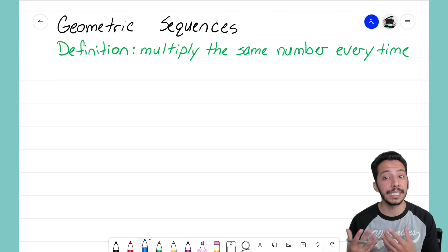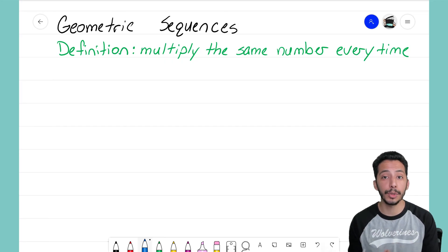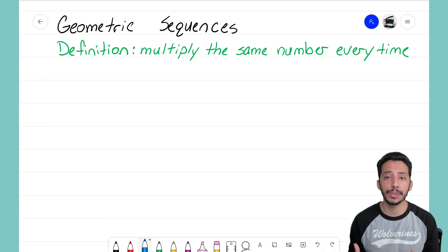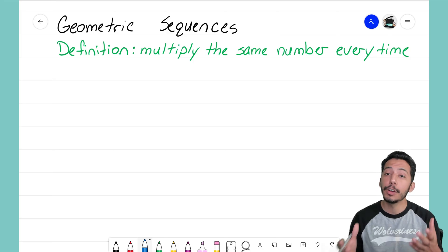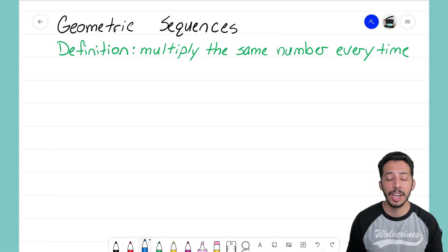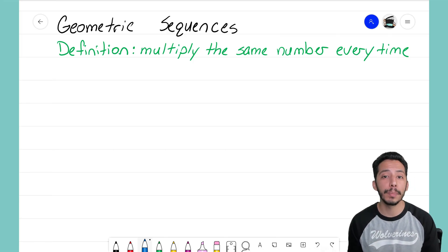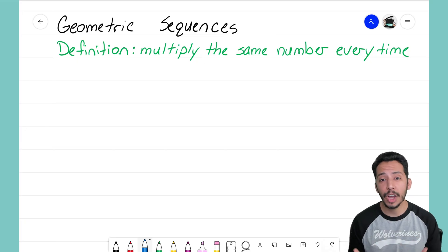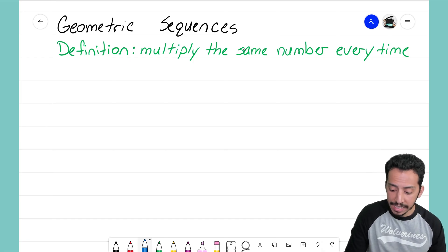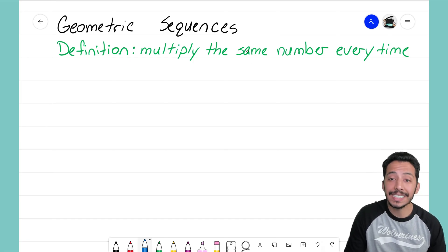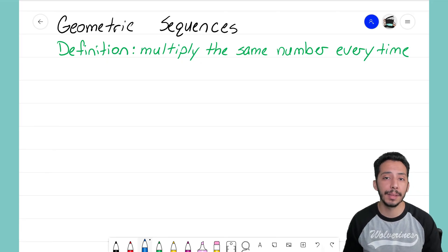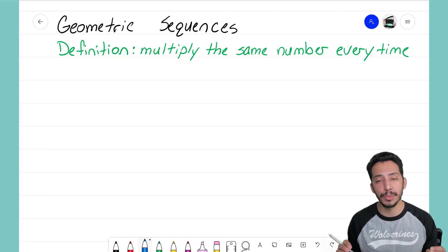Just like with an arithmetic sequence where you had a common difference — the number you were adding by every single time — for geometric sequences we have the common ratio. The common ratio is that same number that we're multiplying by every time as we move through that sequence.